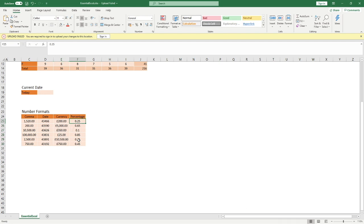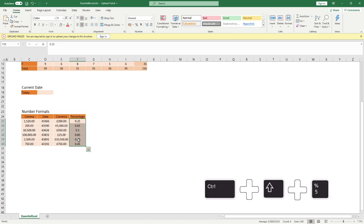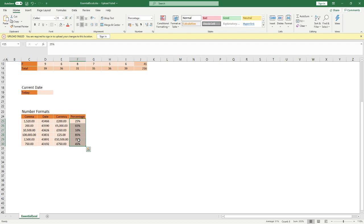And then moving along, we can do the percentage one. Another one I find myself using quite a lot when we're trying to convert - you can see a decimal number here into a percentage. All we need to do is just Control, Shift, Down. And this time we do Control, Shift, and the number 5. And you can see that's turned that into a nice percentage number for us.